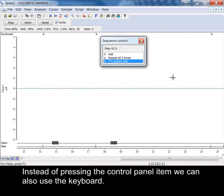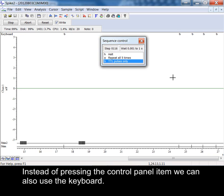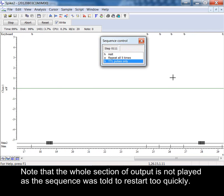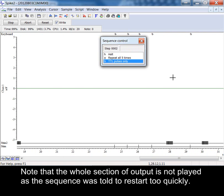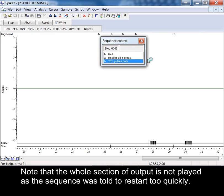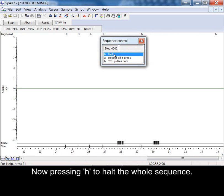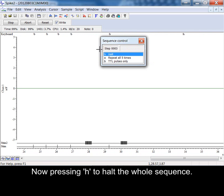Instead of pressing the control panel item we can also use the keyboard. Note that the whole section of output is not played as the sequence was told to restart too quickly. Now pressing H to halt the whole sequence.